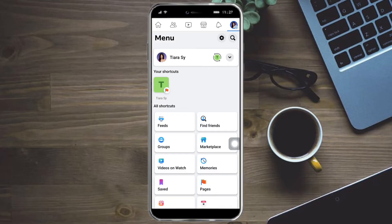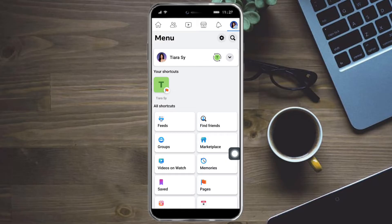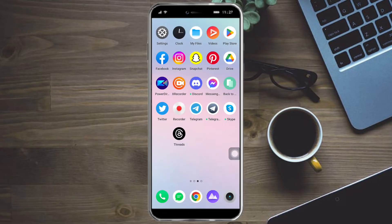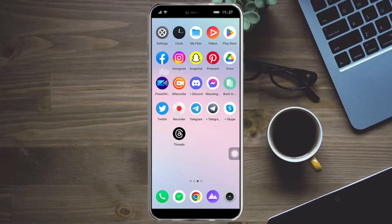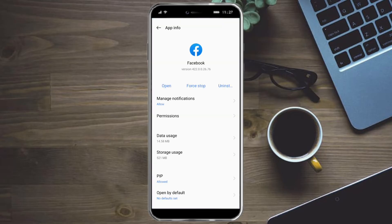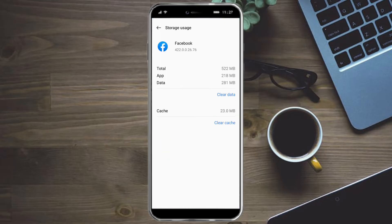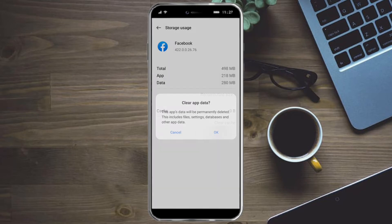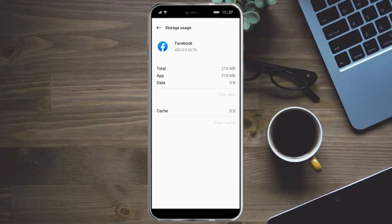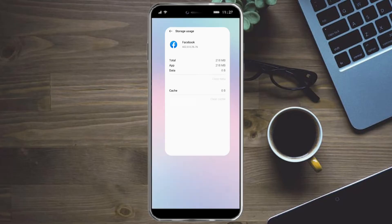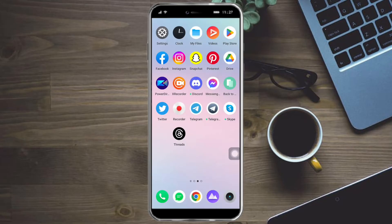So in order to do this, we can actually head over to our Facebook, and as you can see right here, I have the memories. But if you don't have memories, then what you can do is just click on Facebook right here and hold that, and click on App Info. And from there, click on Storage Usage, click on Clear Cache, and also click on Clear Data right here, and clear the data of your Facebook. And that should be able to fix your problem once you have logged back in to your Facebook account.